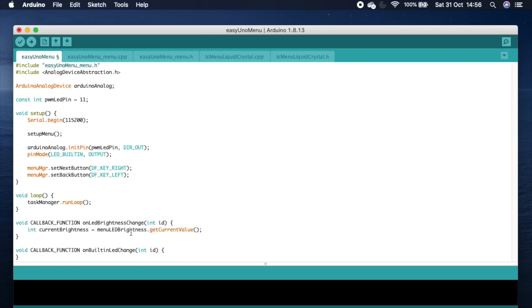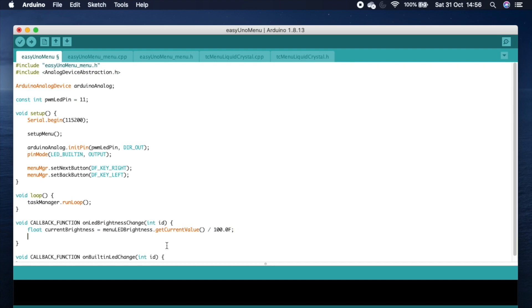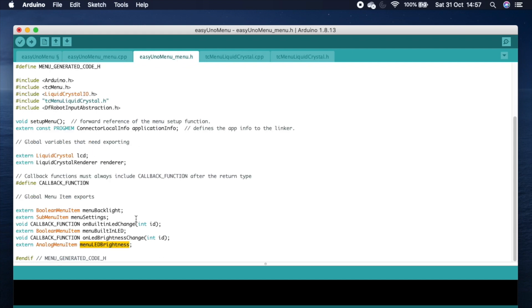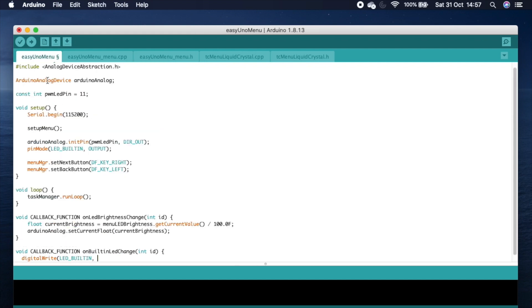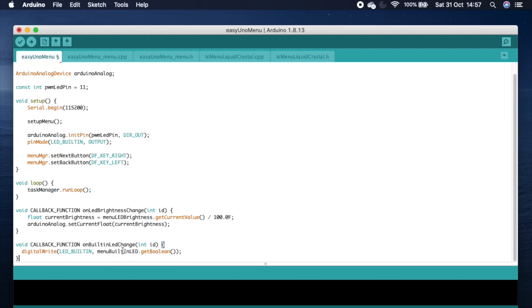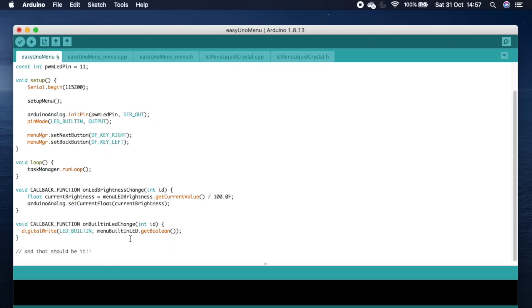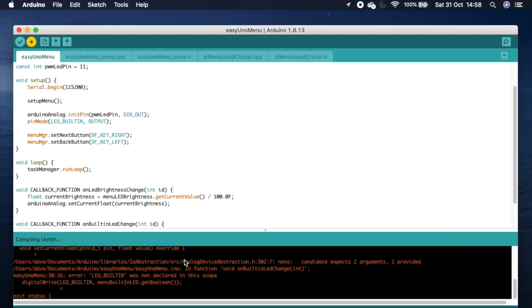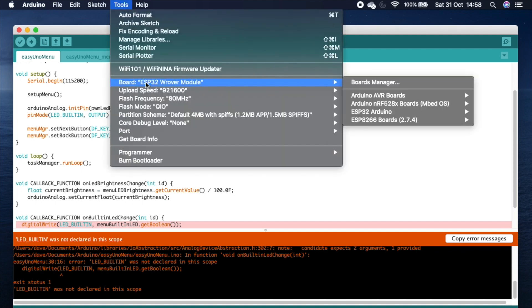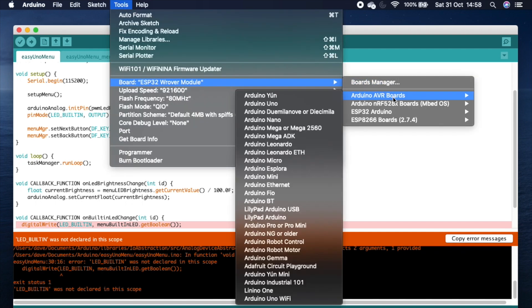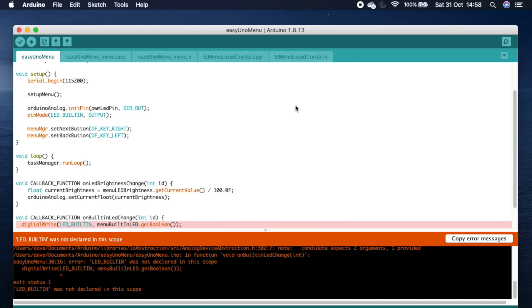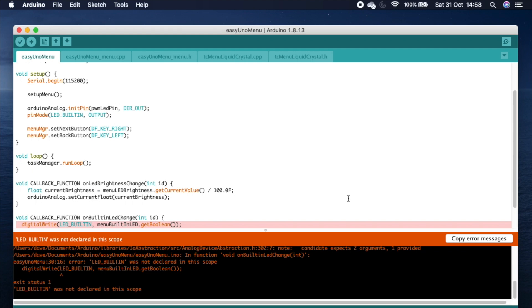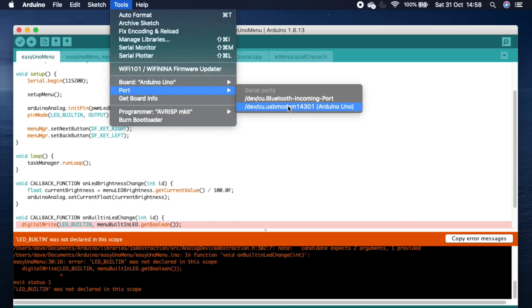You may have noticed at the top of the file that we use the Arduino analog device. This is a very useful class that provides very similar capabilities across a wide range of boards. And we've set it all up behind the scenes so that you can use floating points between 0 and 1 to either receive input from an analog input or to set the output level. Which means you don't need to worry about the peculiarities of a board having a different number of bits.